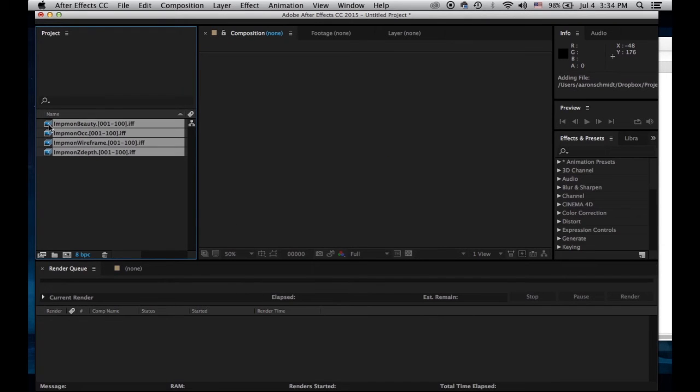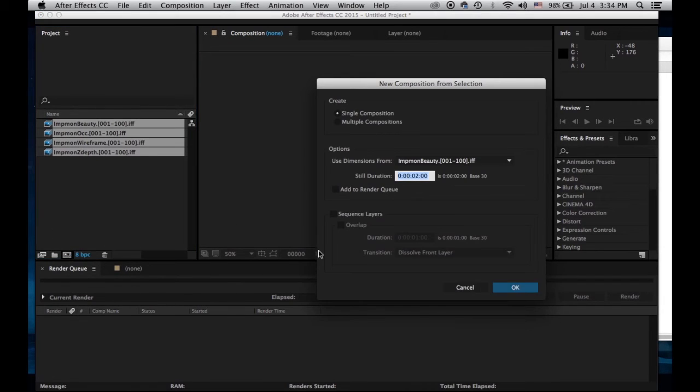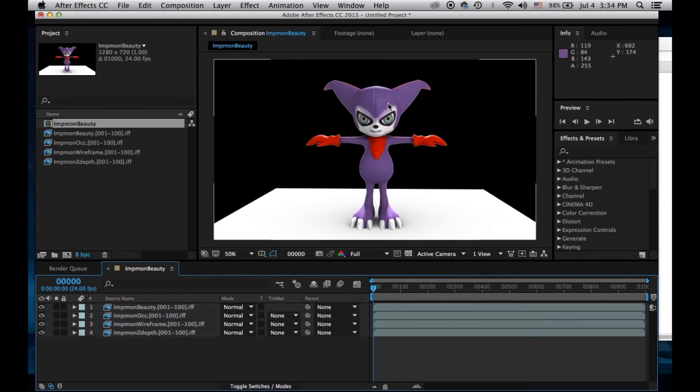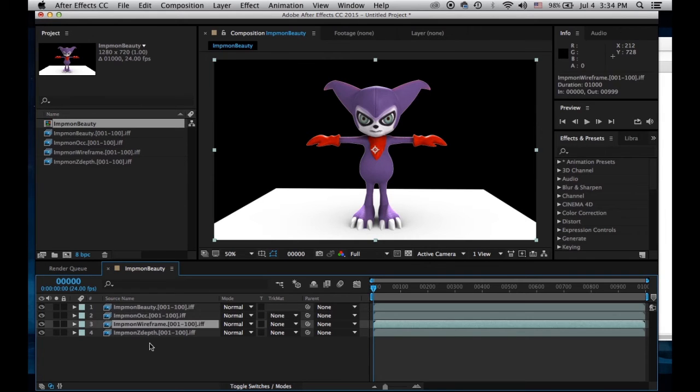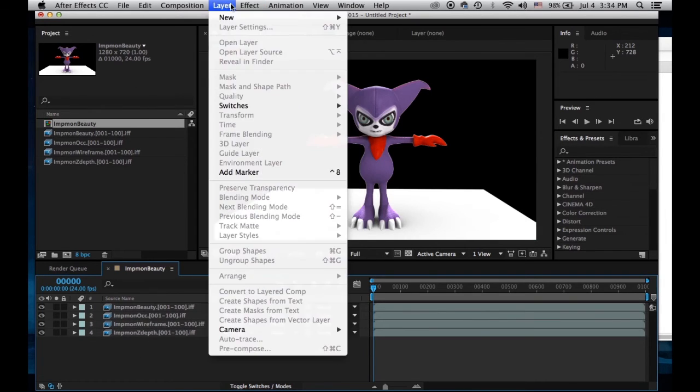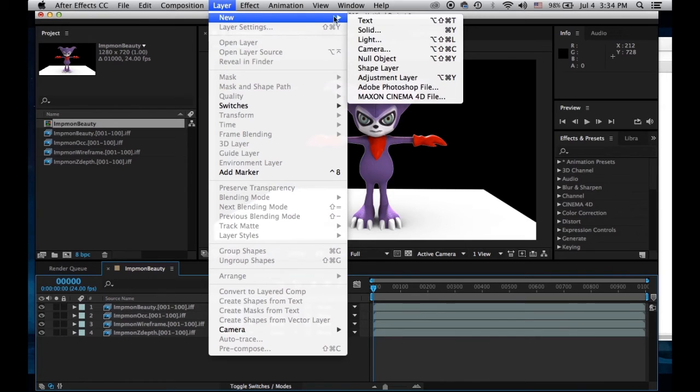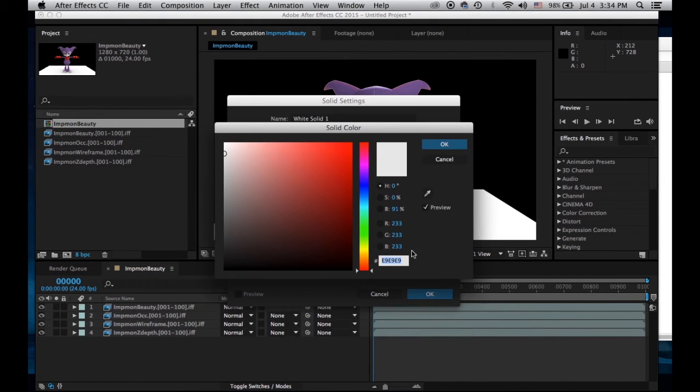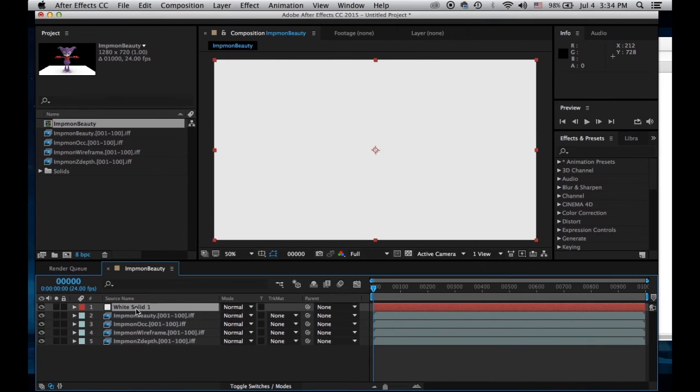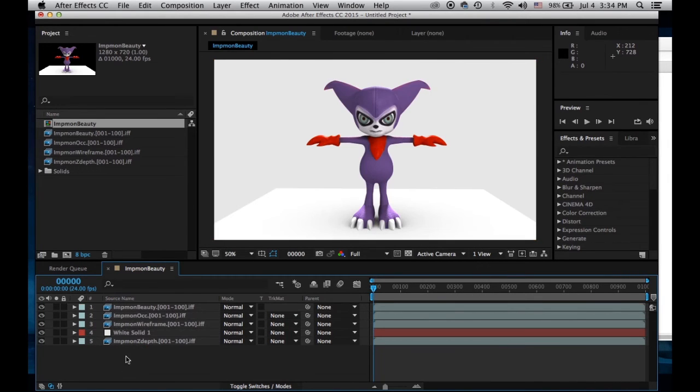Now I'll grab all of these and create a new composition, a single composition with all of them. I have my beauty, occlusion, wireframe, and z-depth. I'm going to create a solid that's a light gray and use this as my background, putting it right about here.